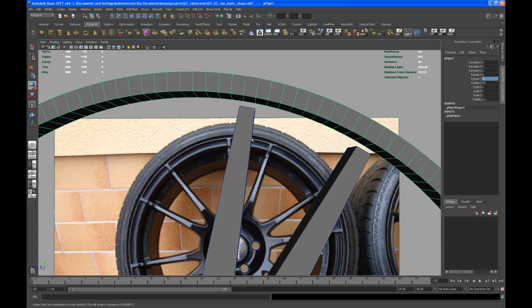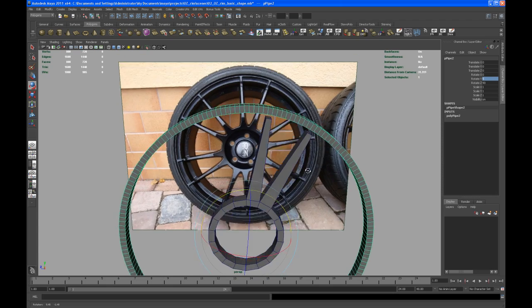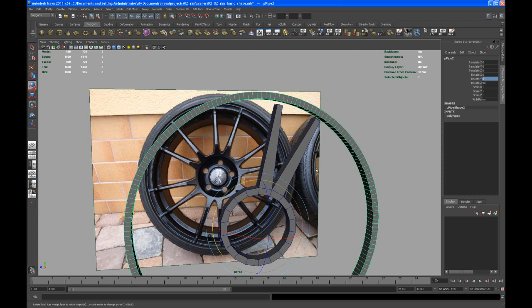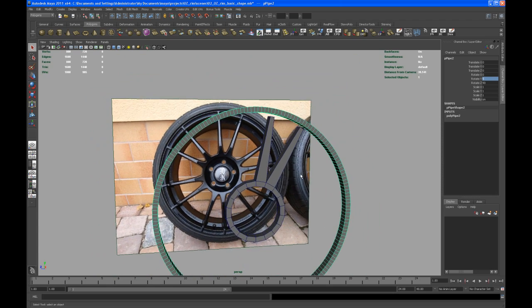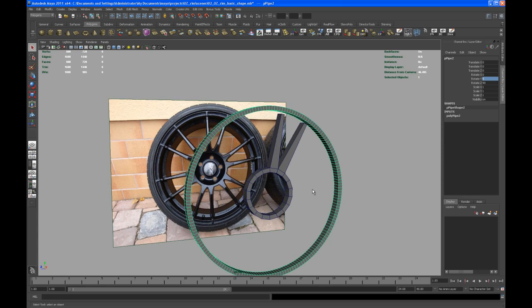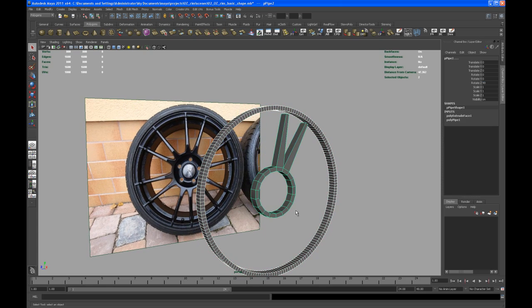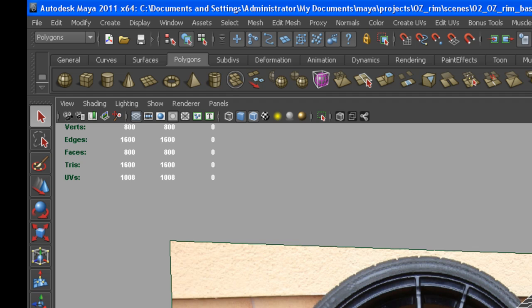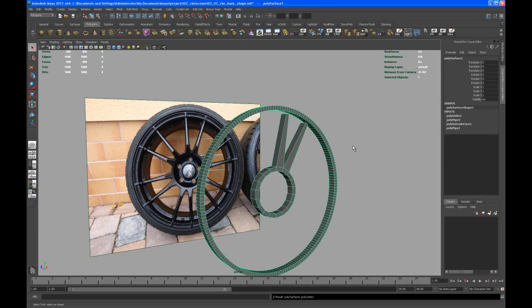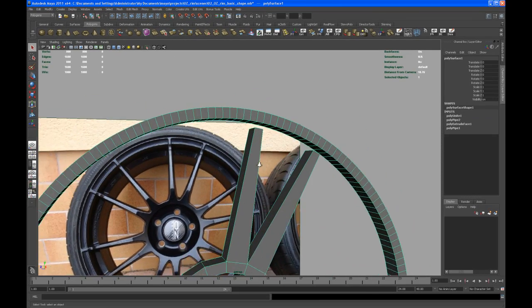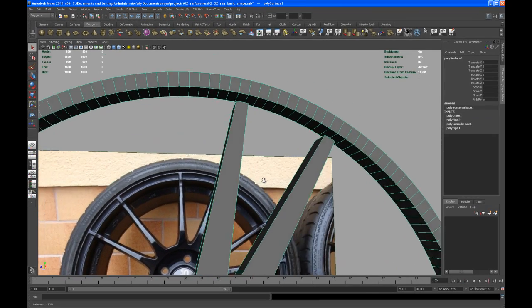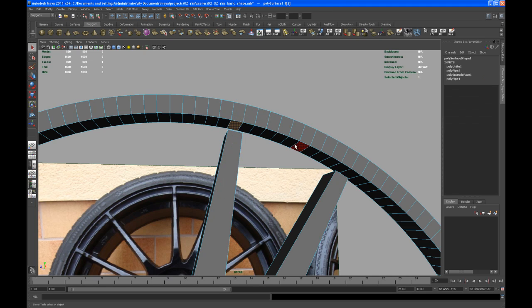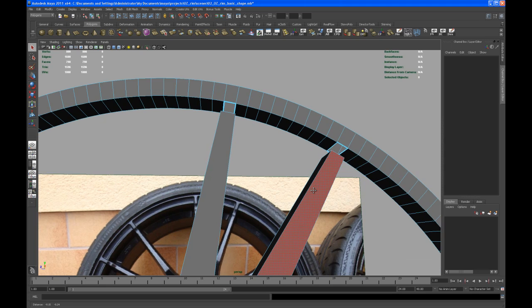Now we can go in there and connect those two pieces. Before we do that, we have to combine them. Select both of them and go to this little button up here and say combine. Now with that done, let's delete a few faces here, the corresponding faces.